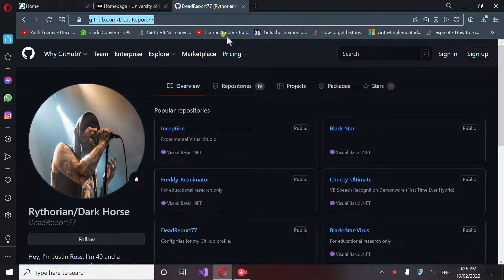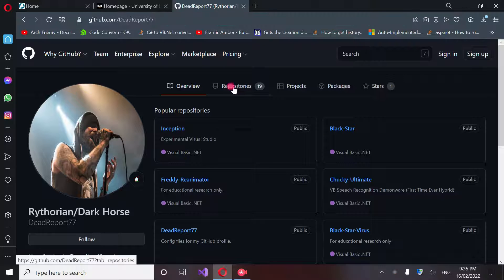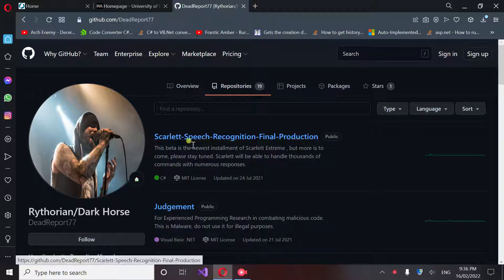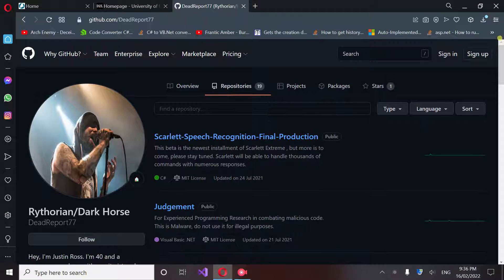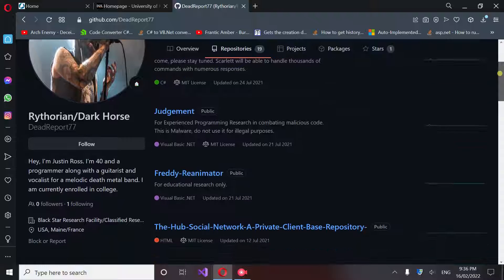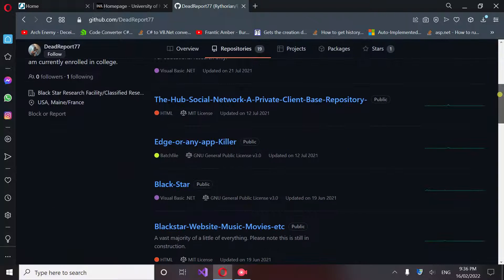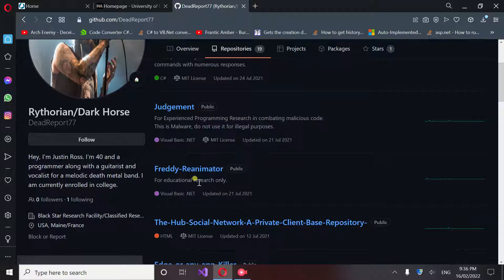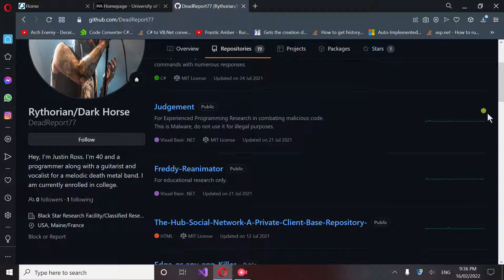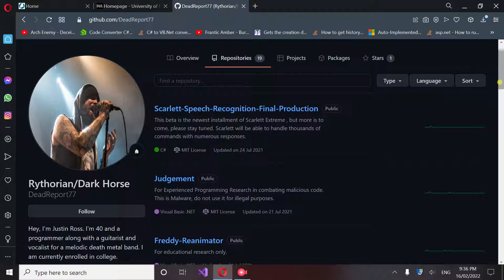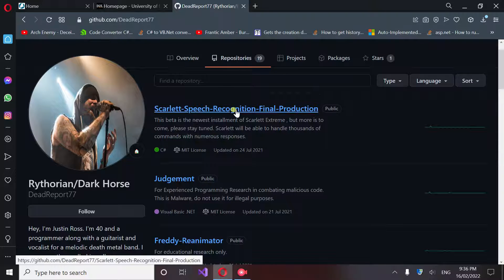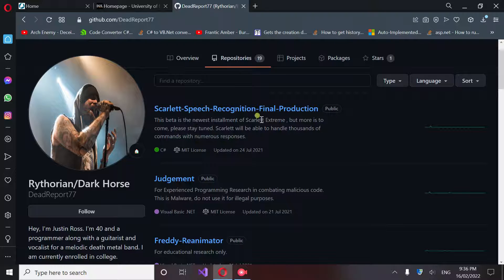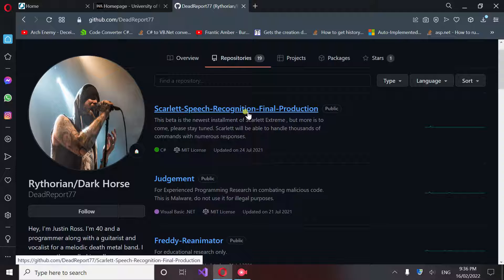If you go to repositories, you're going to see Scarlet Speech Recognition at the top. You guys need to know that I study malicious code as well and develop antivirus. If it says for educational research only or has danger warnings that this is malware, do not use them unless you are an experienced software developer. If they are bad, they will be listed as bad. I'm not a malicious person.